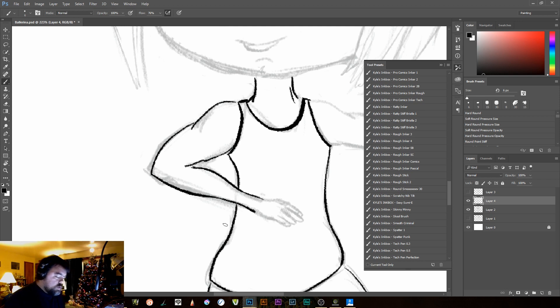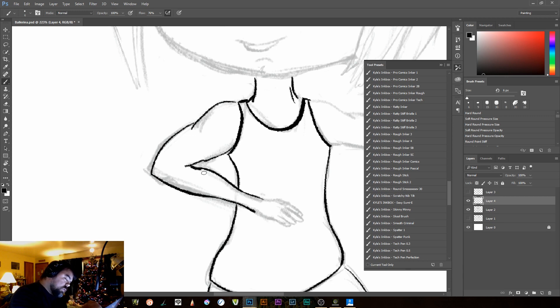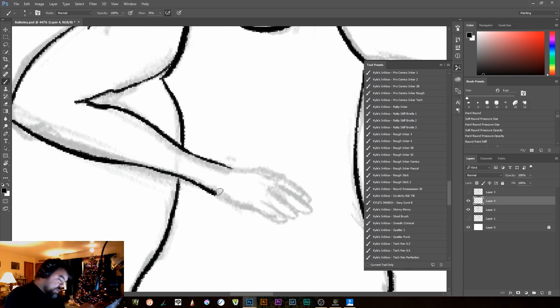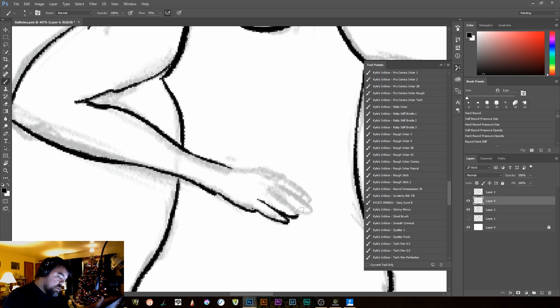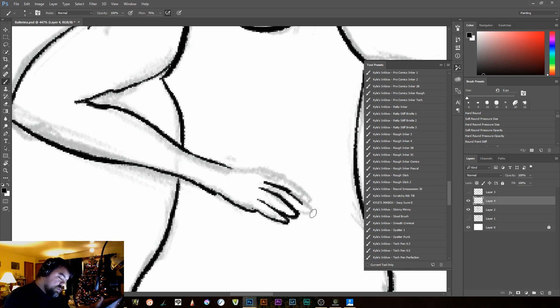Now, anybody that knows me knows that I'm terrible at hands. That's actually one of my New Year's resolutions is to work on hands. So please forgive the very janky looking fingers. I haven't actually started. I mean, I started a little bit, but they definitely look better than what they did when I started drawing. I'll tell you that.